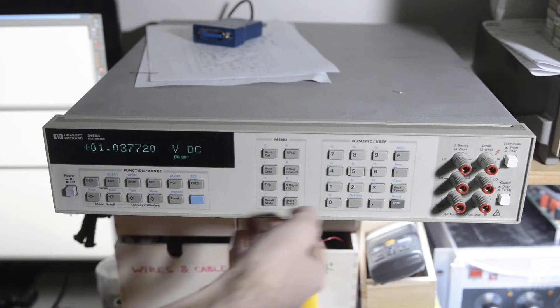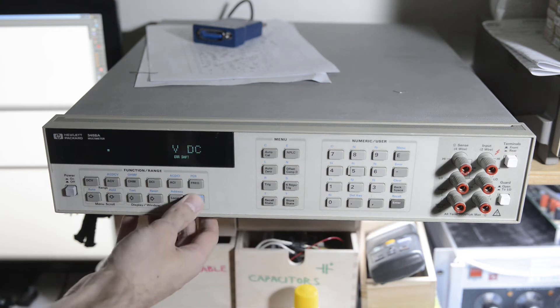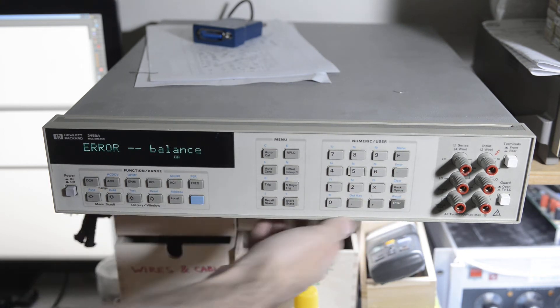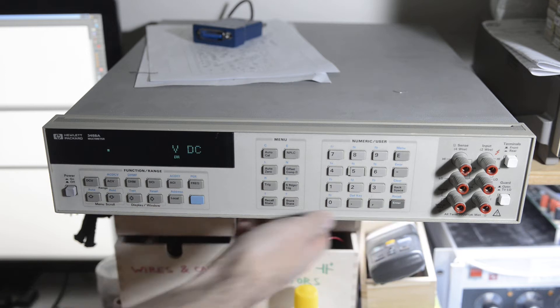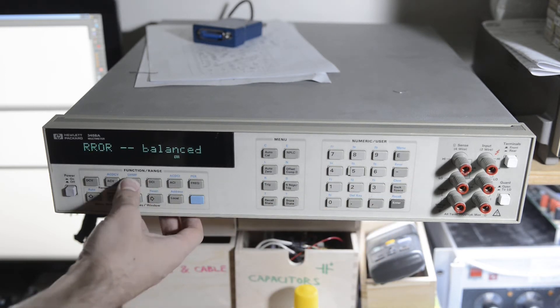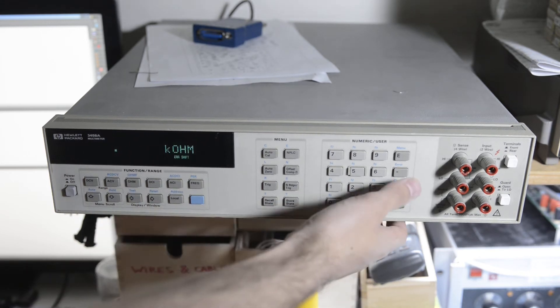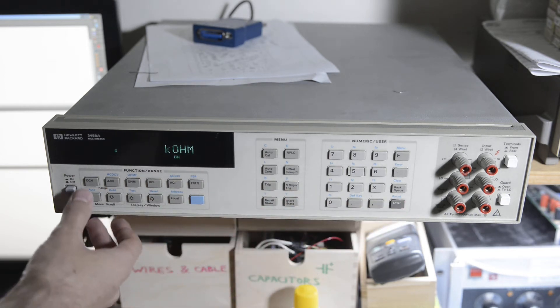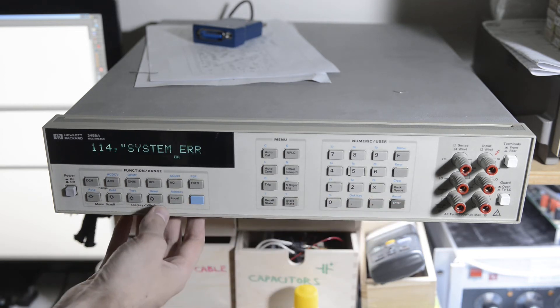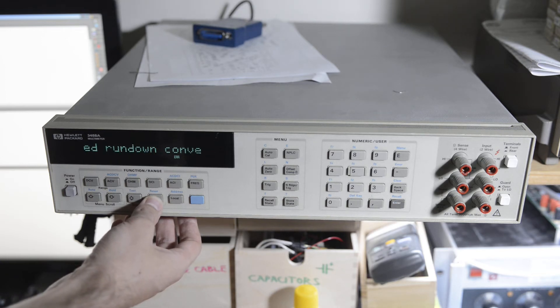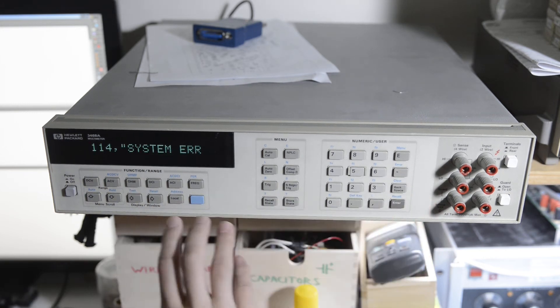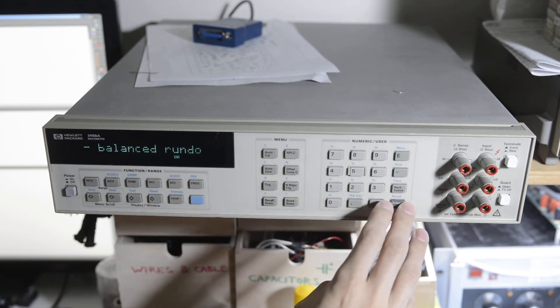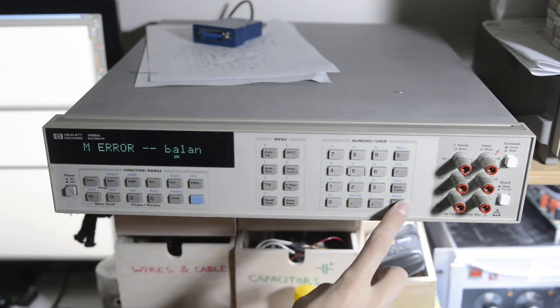What is the error function? It's only balanced now, before it was given another one error. Interesting.